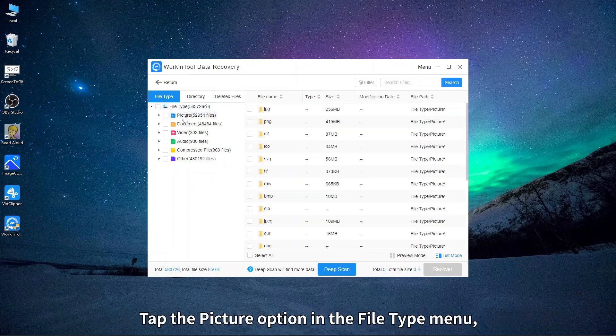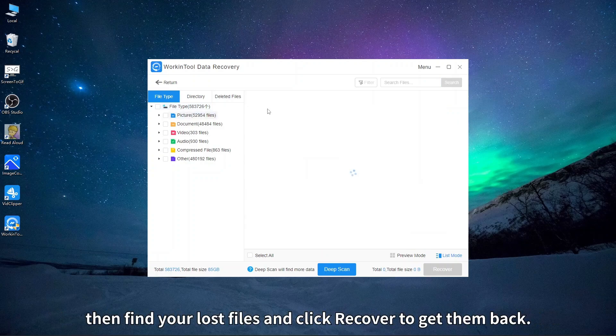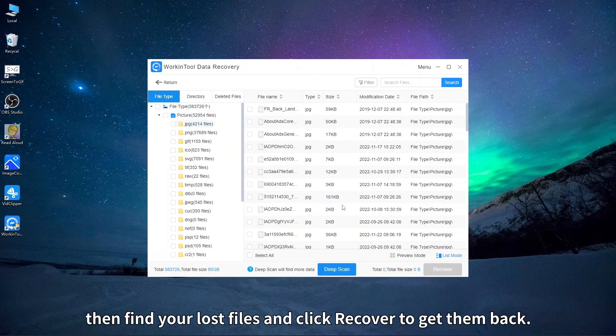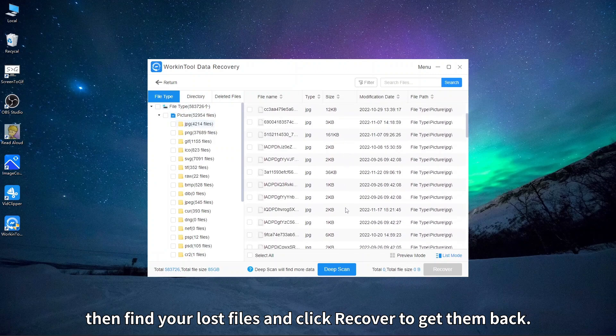Tap the picture option in the file type menu, then find your lost files and click recover to get them back.